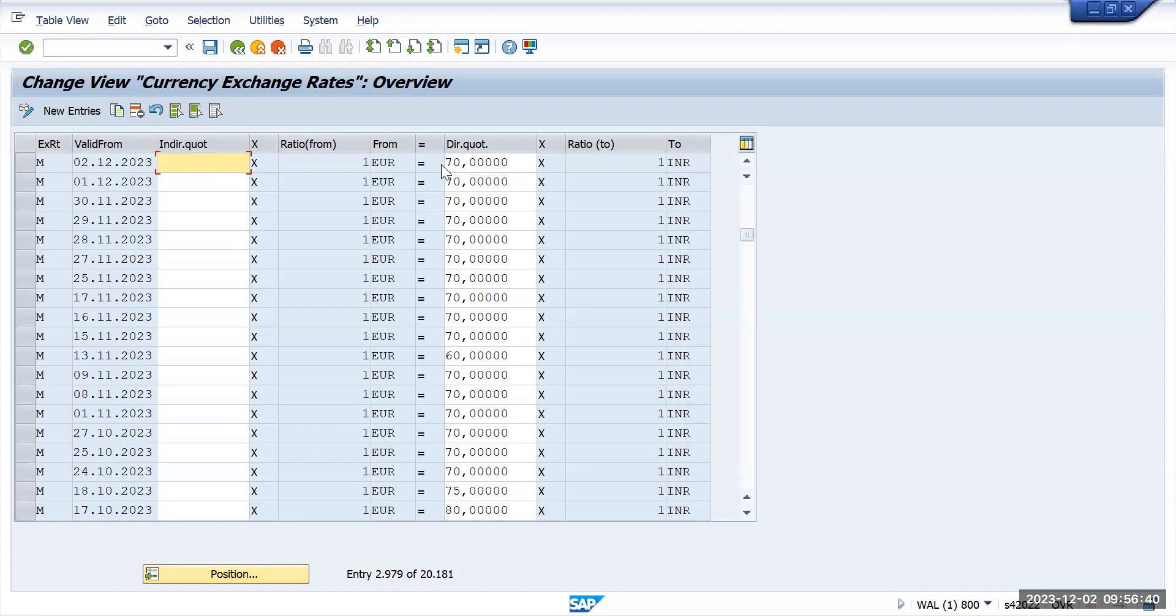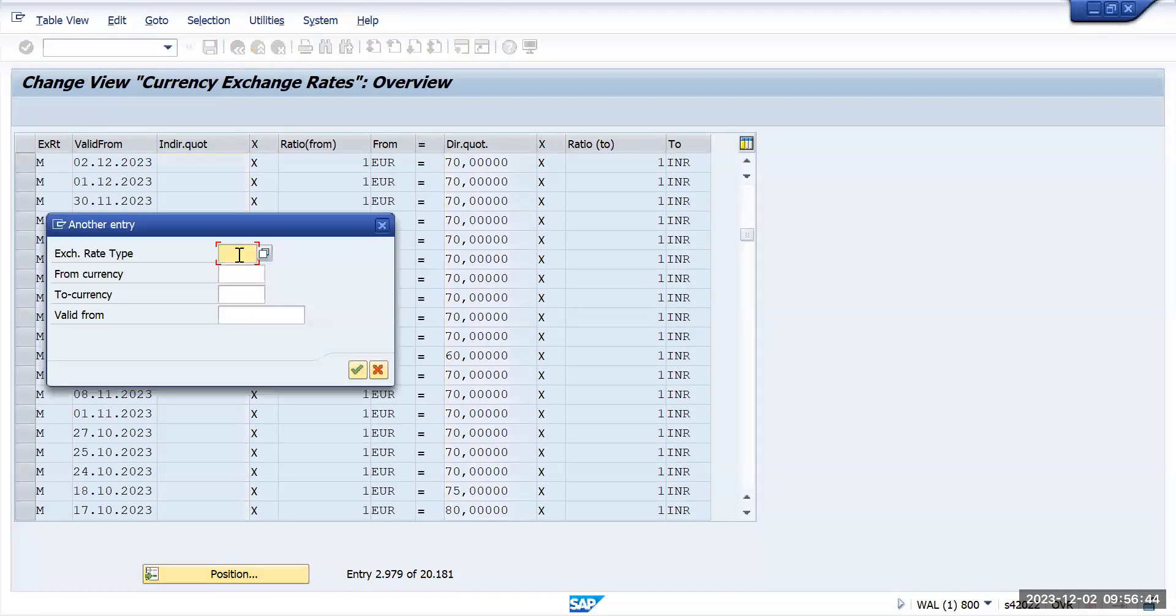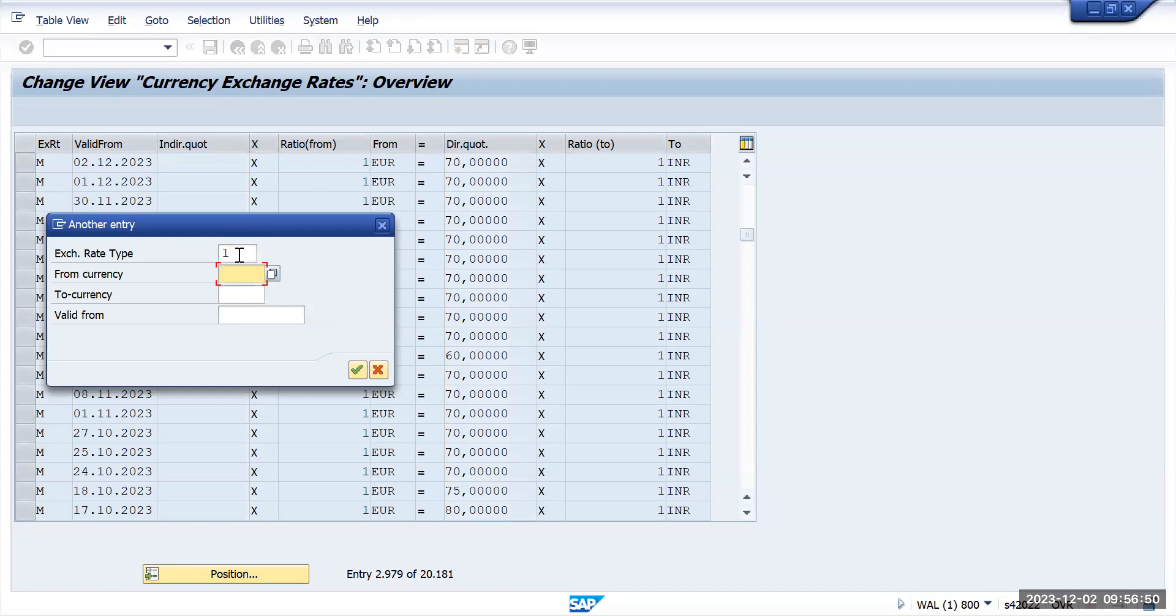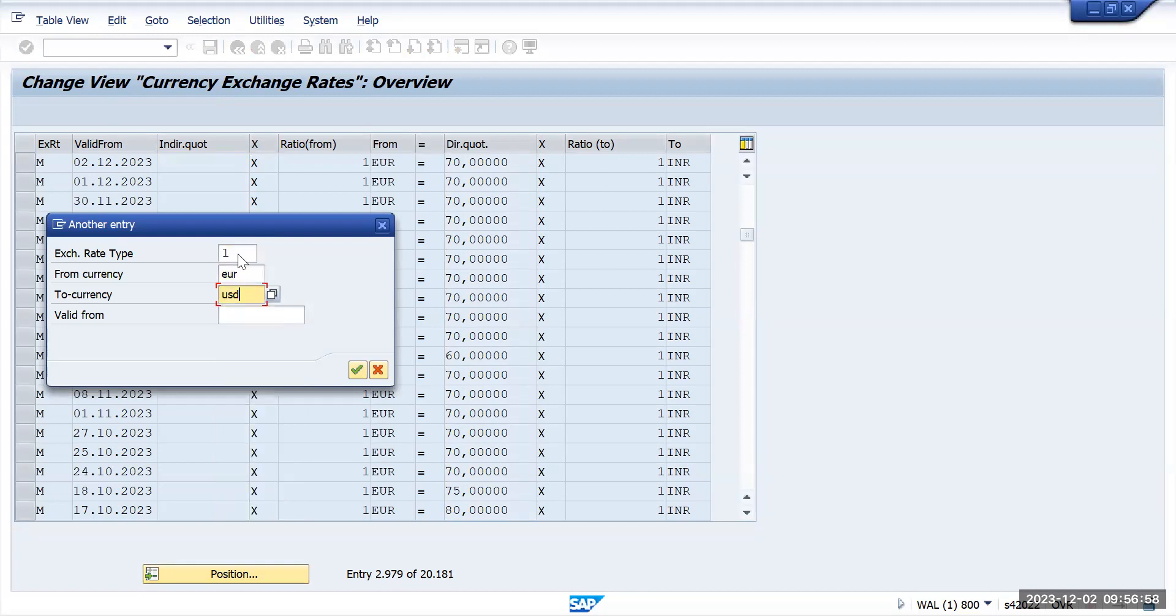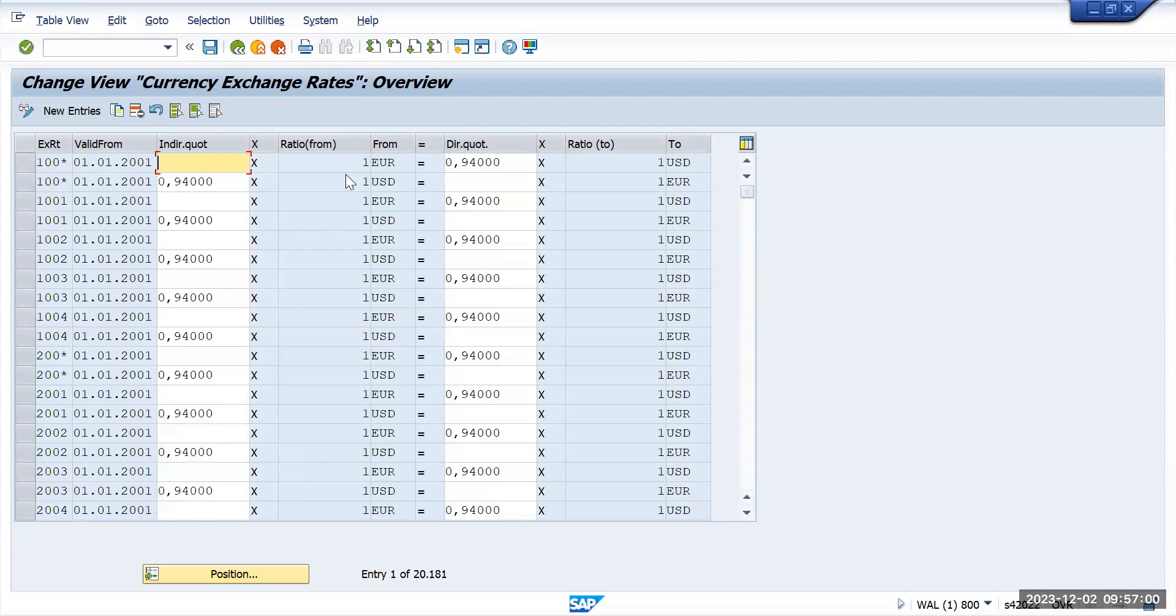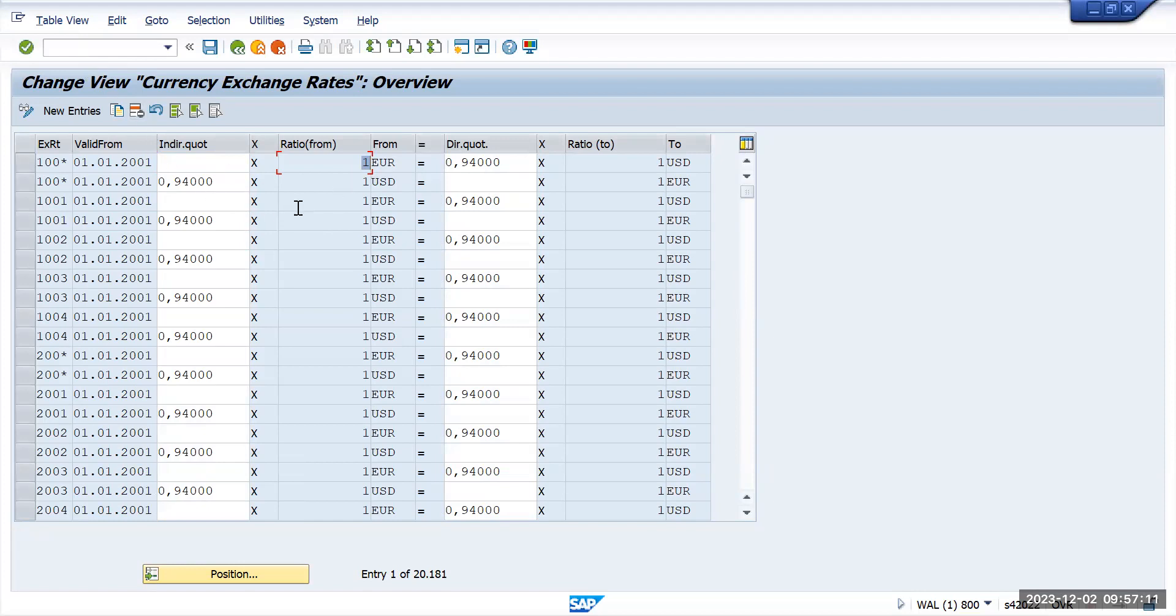For USD also, we'll see why it has came to 108 dollars. One USD is equal to currency EUR to USD. Here if you see, one dollar is equal to 0.94 USD. Based upon this conversion, that transaction has came up. Thank you.